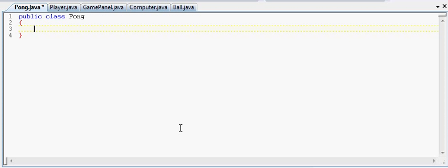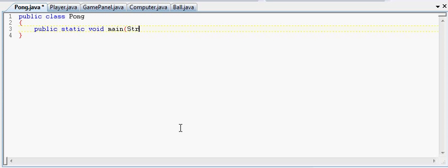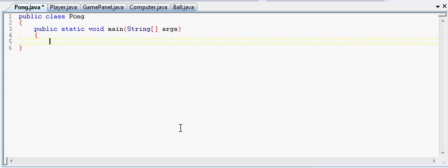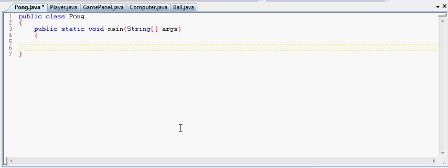So first, let's make our main method here. The usual, public, static, void main, string array, args. And you guys know what that does, I don't need to explain that.